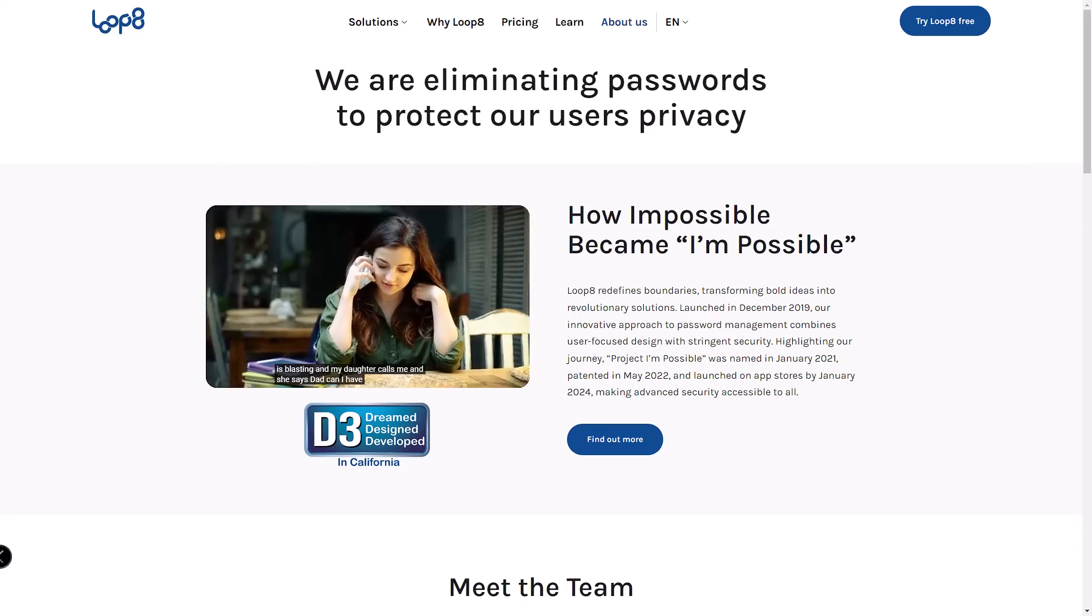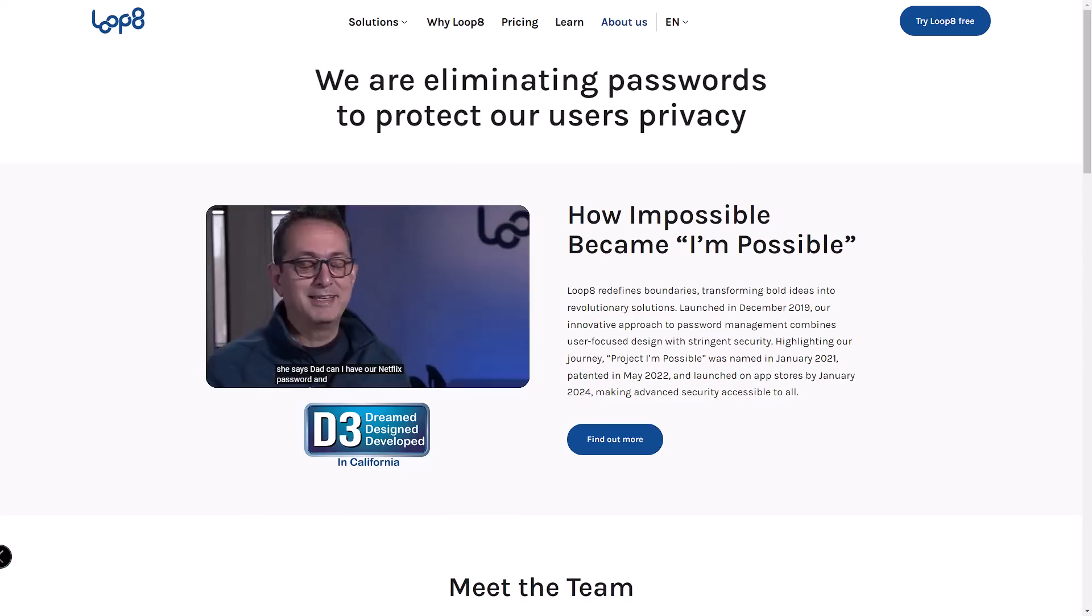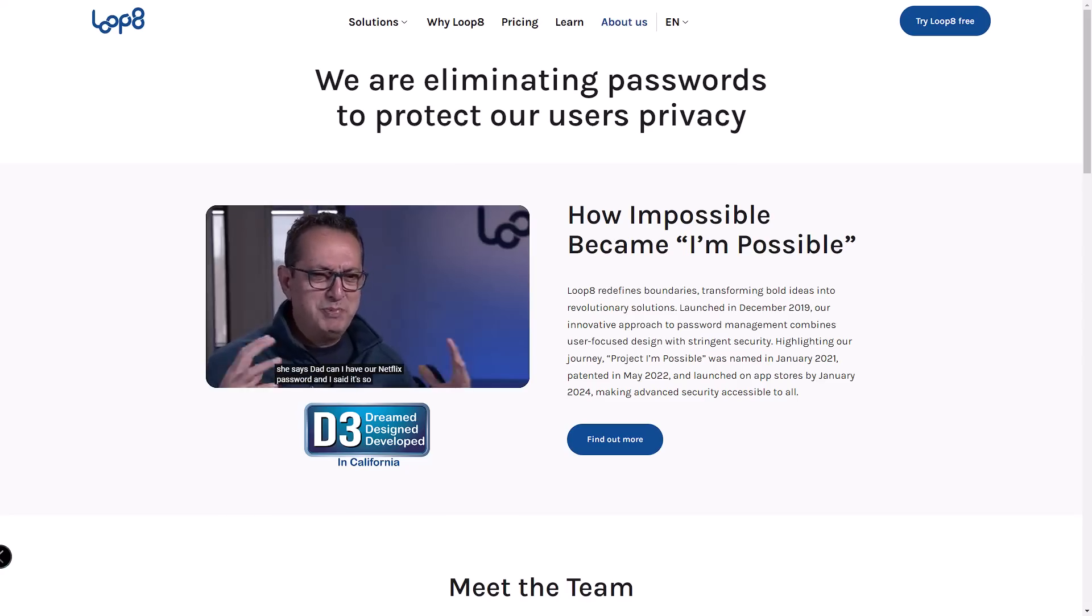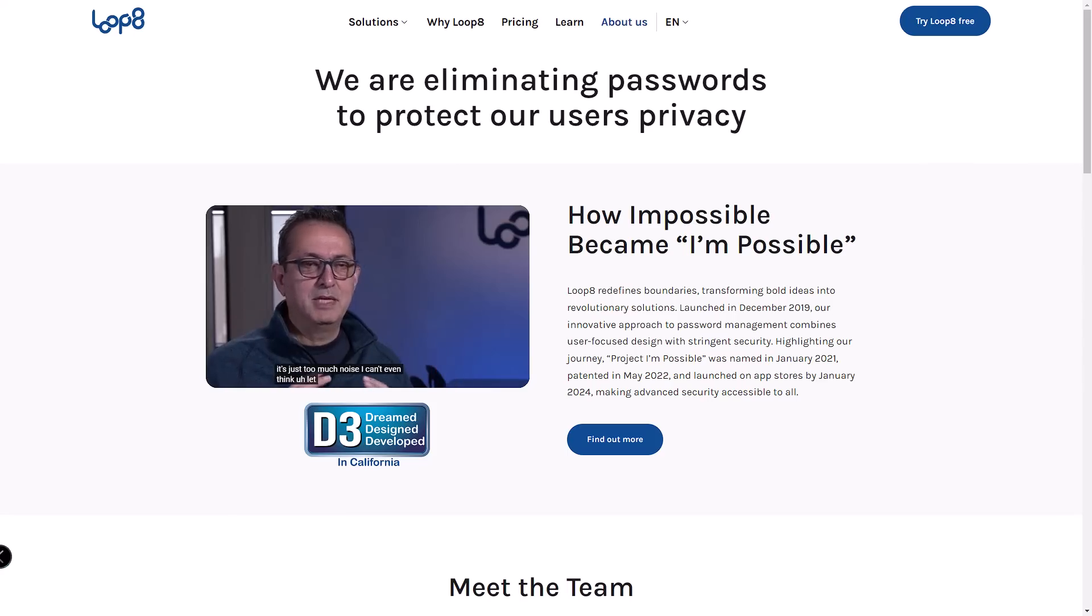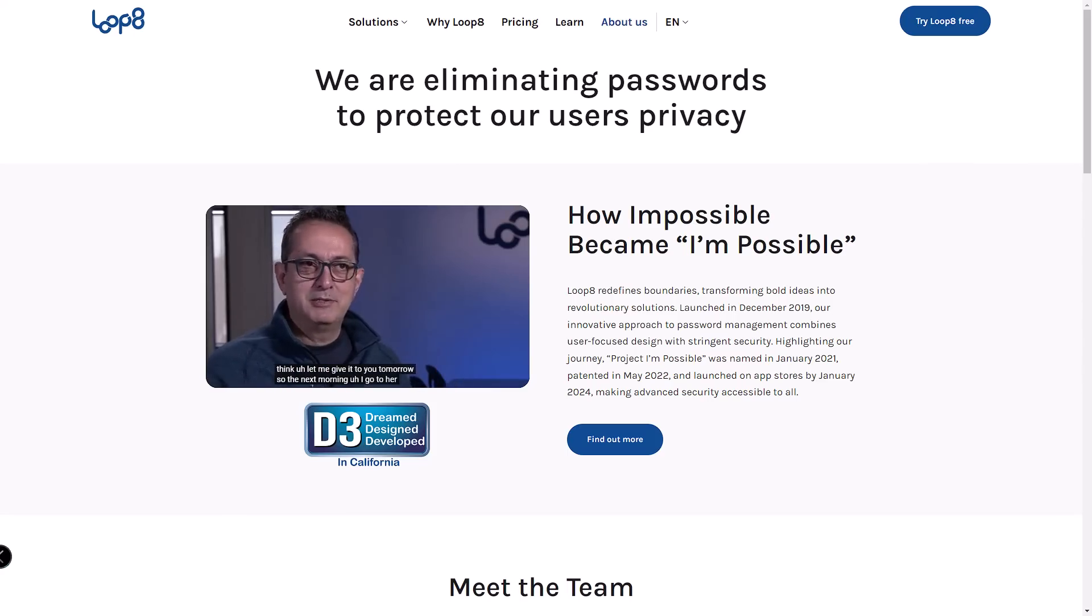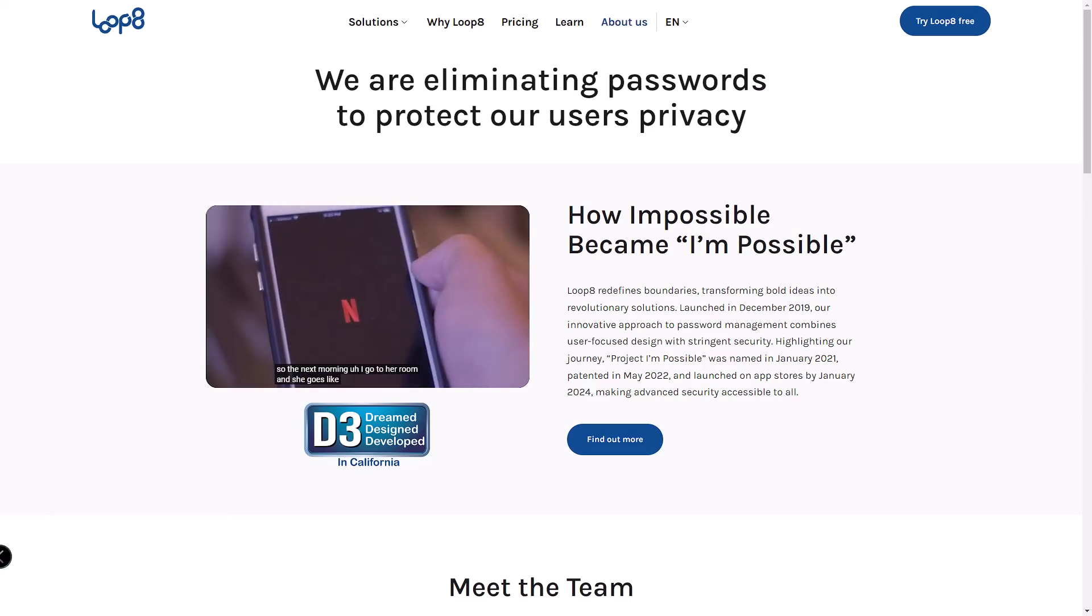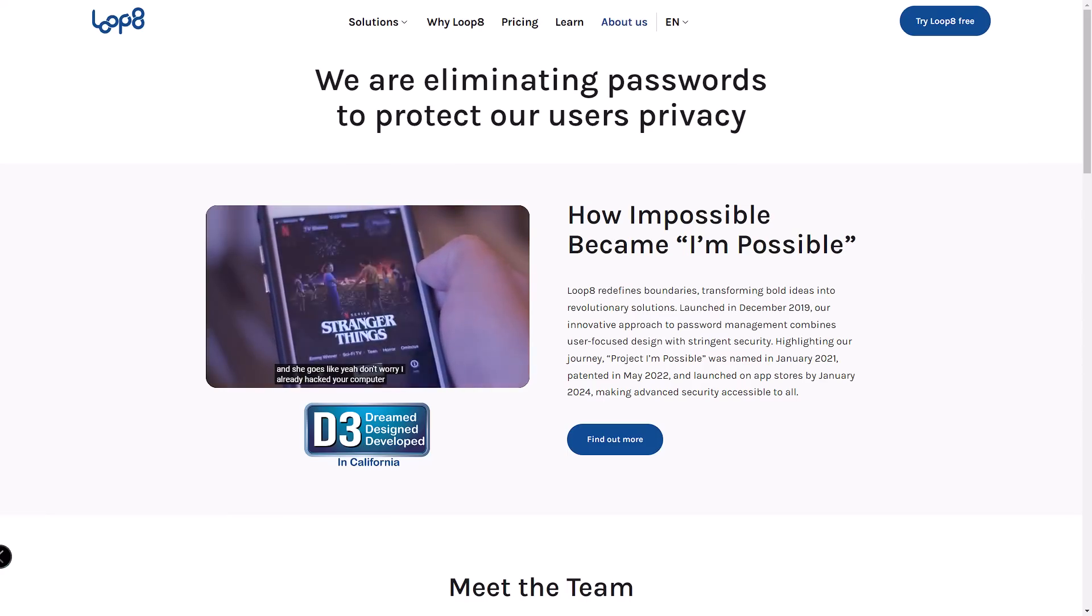I would love to hear from you. Is Lopage something you would try, or does your current password manager have features that Lopage doesn't? Drop your comments below and let's discuss.